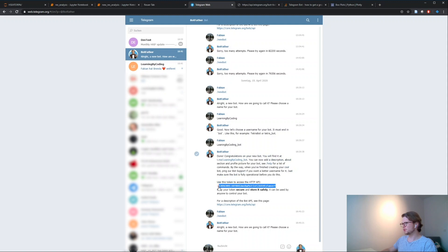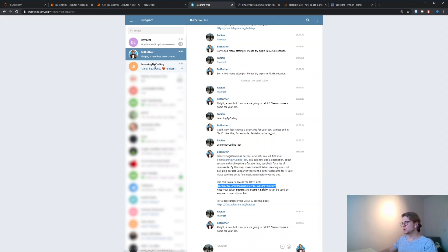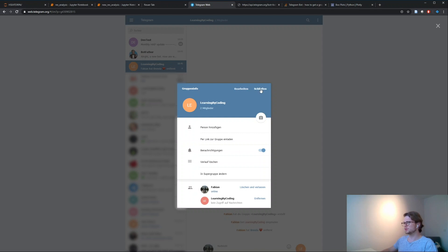probably you also have a bot already, just copy the token here, create a group and then add - I already did it here - but just add the bot to the group or to the channel as an admin.